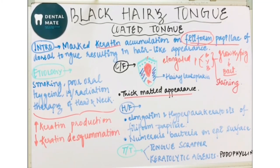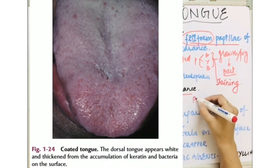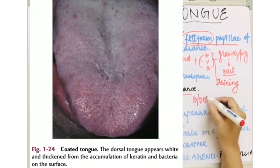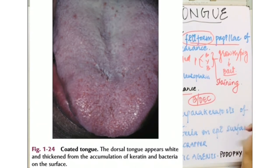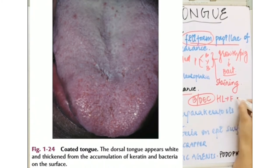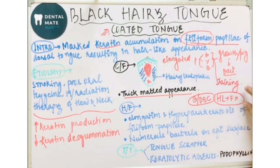Now what is the coated tongue? In coated tongue, there are numerous bacteria and desquamated epithelial cells present on the dorsal surface of the tongue. But in coated tongue, the hair-like filiform papillae are not projected from the tongue — that is what differentiates it from black hairy tongue.